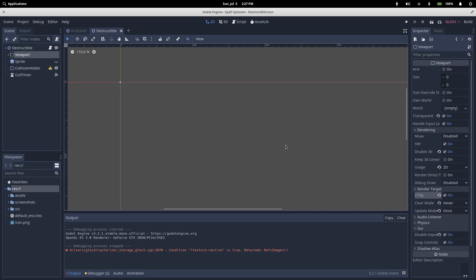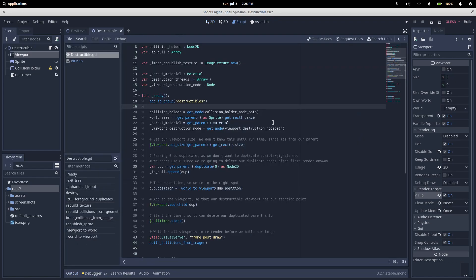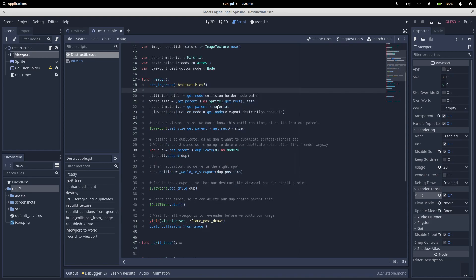Our clear mode and update mode here are important, but we'll come back to them later in the video. With our viewport set up, we're ready to start looking at code. We'll start by looking at our ready function. We add ourselves to a destructible group, which we'll cover later. We grab a reference to our collision holder, which is this static body 2D, so that we know where to put our collision polygons once we've created them.